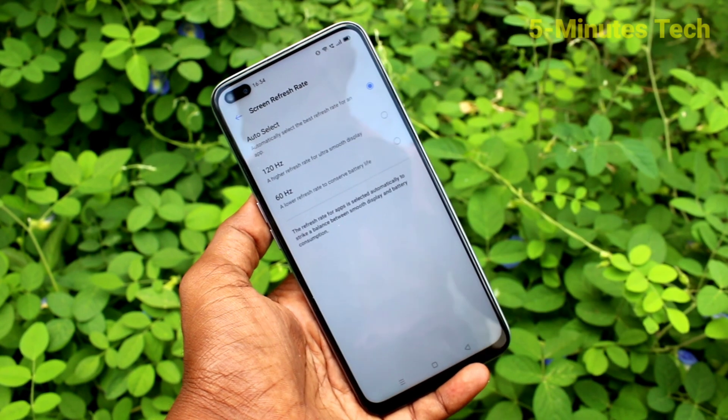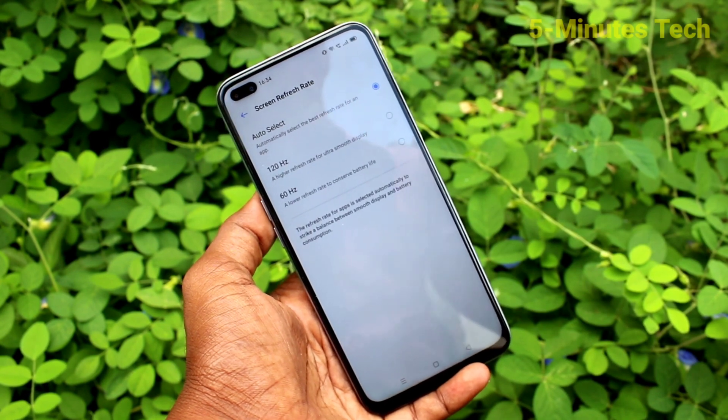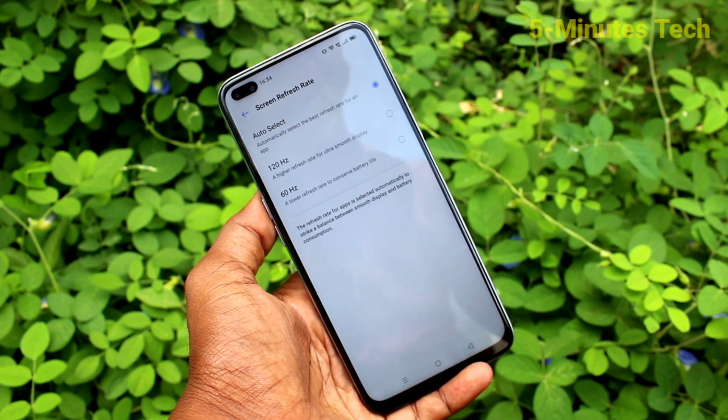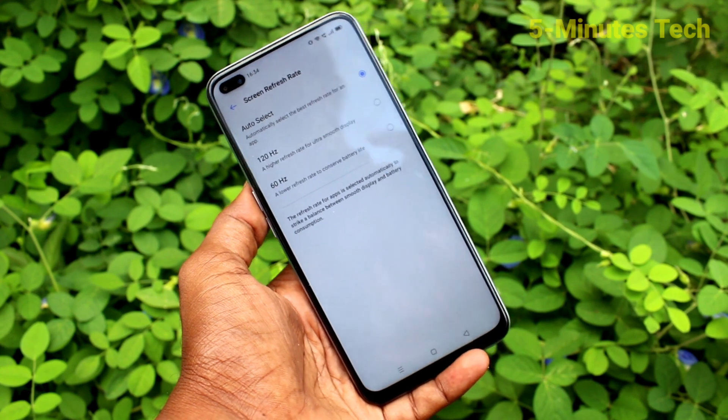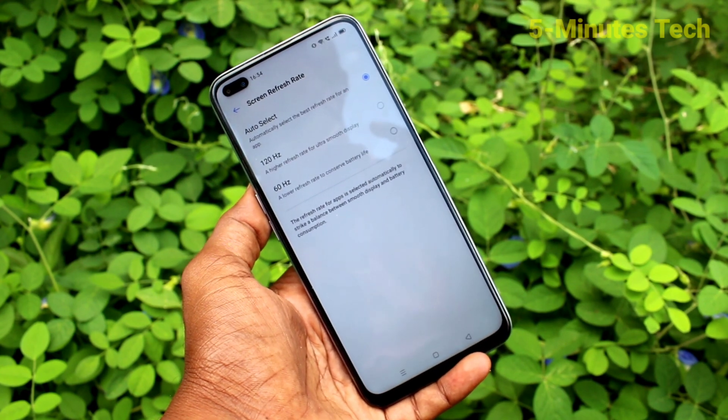So in this video, you can easily check the screen refresh rate on the Realme X3 SuperZoom. Thanks for watching. Bye.